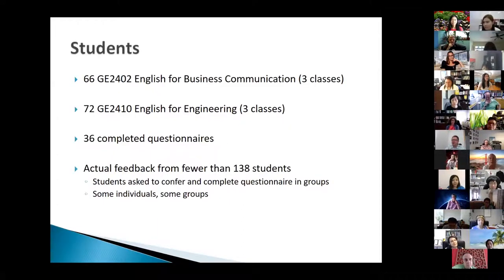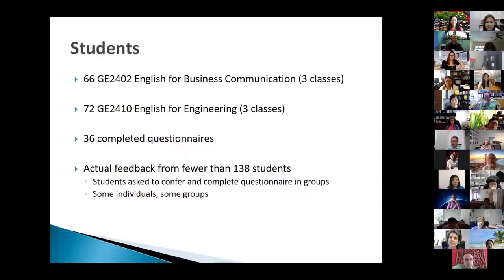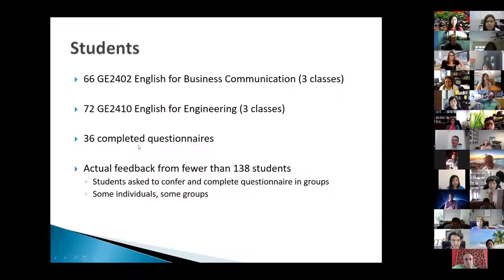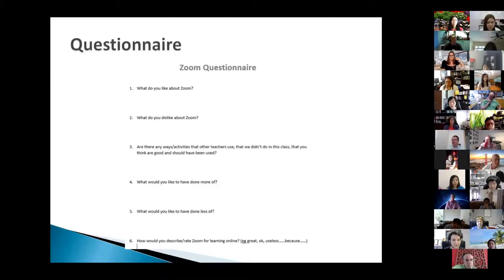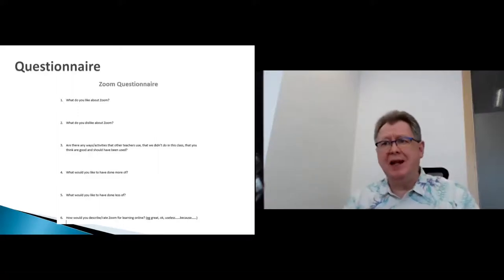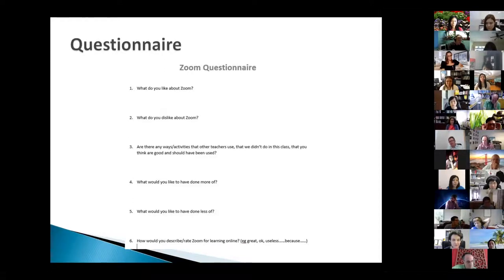He used it with six different classes — three business and three engineering — totaling about 138 students, though it's hard to say how many contributed since they were put in groups. Sometimes students submitted individually, sometimes as a group, so there were somewhere between 36 completed questionnaires and 138 students involved. The questionnaire asked: what do you like about Zoom; what do you dislike; is there anything other teachers are doing that you'd like to do; what would you like more or less of; how would you rate Zoom?